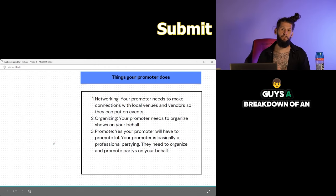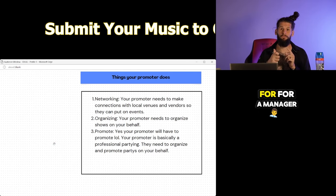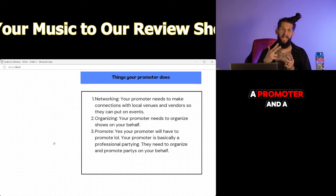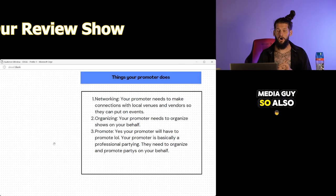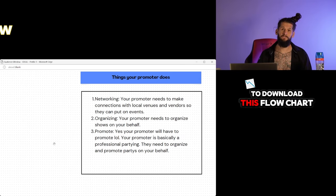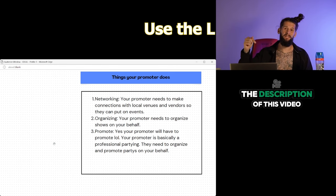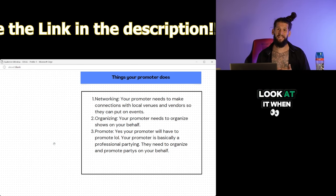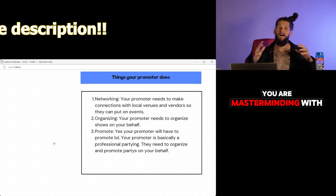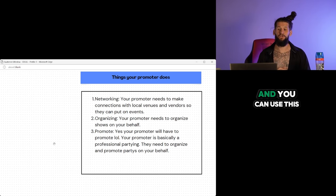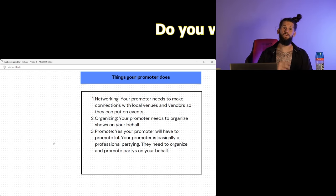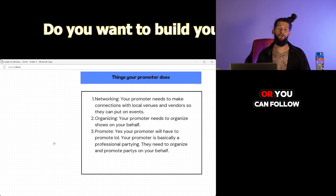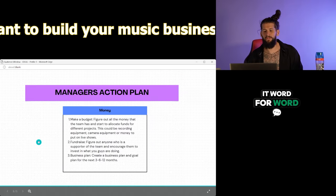Right now, I'm going to give you guys a breakdown of an action plan for a manager, a promoter, and a media guy. So also, if you guys want to download this flow chart, it will be in the description of this video. So you guys can download the flow chart, look at it when you are masterminding with your team, and you can use this action plan to inspire your action plan, or you can follow it word for word.